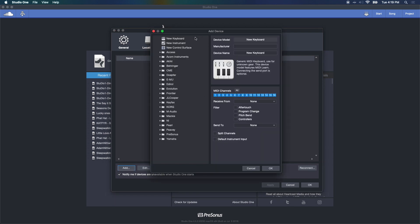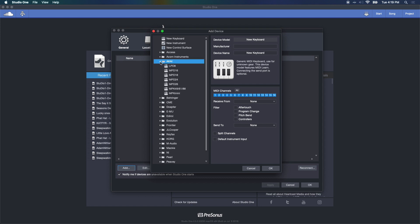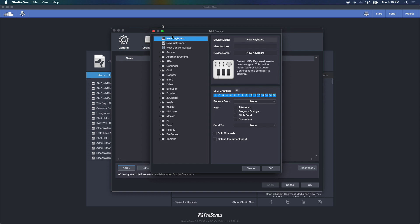Something I like that Studio One does is it presents you with a list of MIDI controllers made by major manufacturers. So if yours is in this list, just choose it from the dropdown and it'll help you get going. If you don't see it, then you can just choose New Keyboard. For example, I'm setting up a new MIDI controller keyboard and let's set some parameters here.